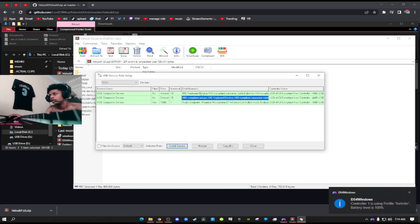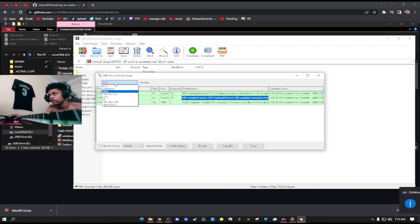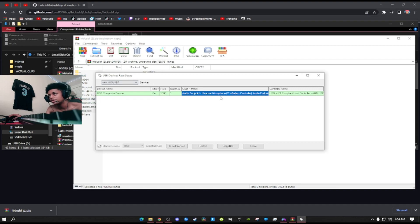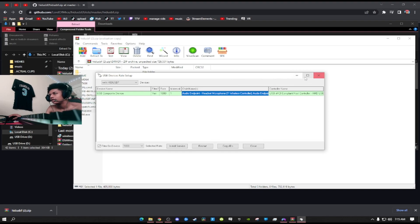Then click this checkbox right here, filter on device, and then click install service. After you're done, all you have to do is literally unplug and then re-plug your controller in.